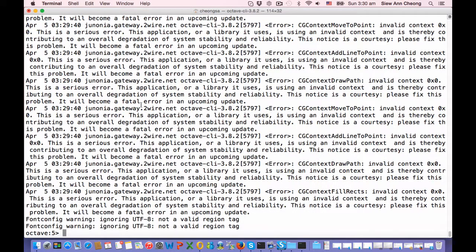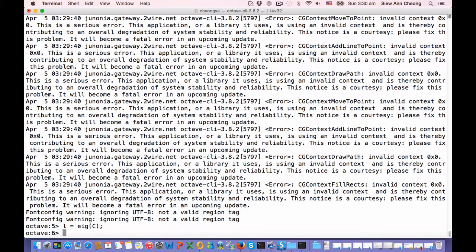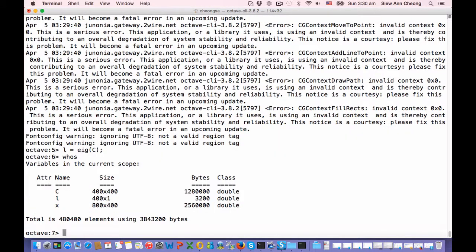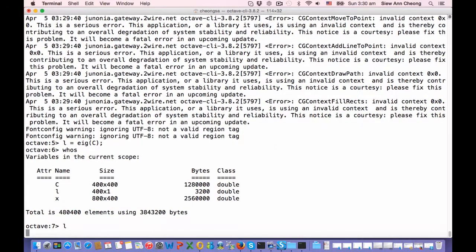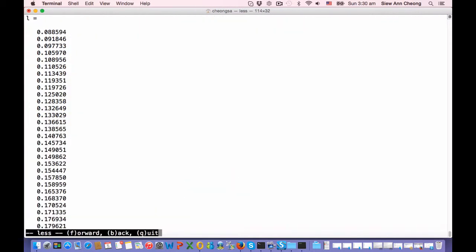So we can easily get the eigenvalues of C by using the EIG function that computes the eigenvalues. So here we have L, 400 of them.